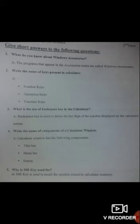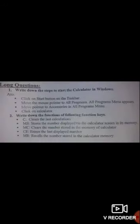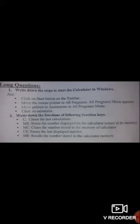These are the short questions of this unit. Let's do the long questions of this unit. Question number 1: Write down the steps to start the calculator in Windows. The steps are: click on Start button on the taskbar, then click on All Programs menu, then move pointer to Accessories, and then click on Calculator. The calculator window will appear on your computer.